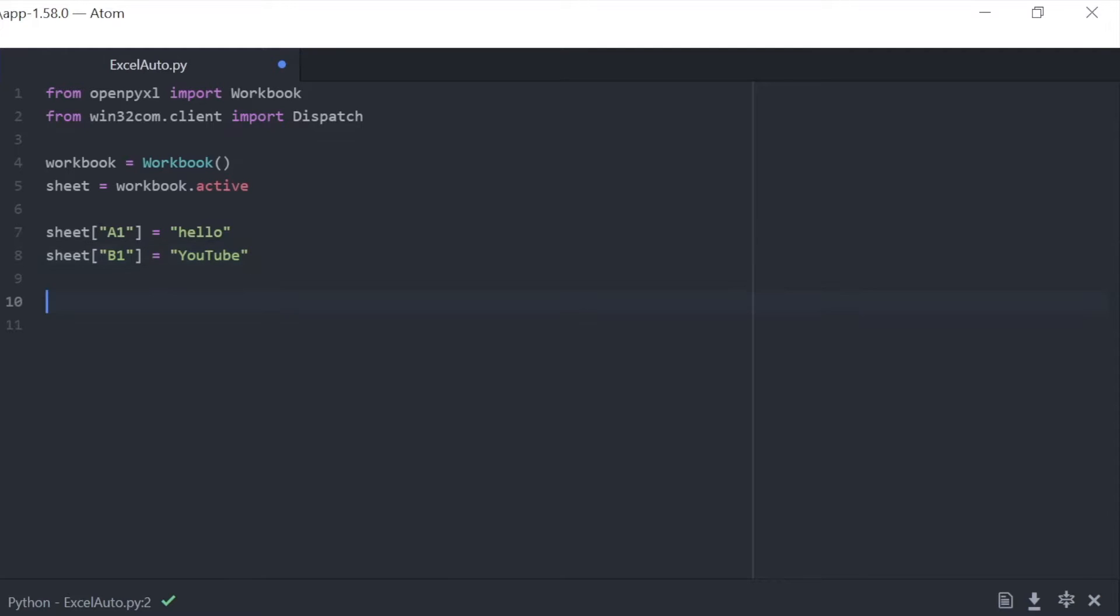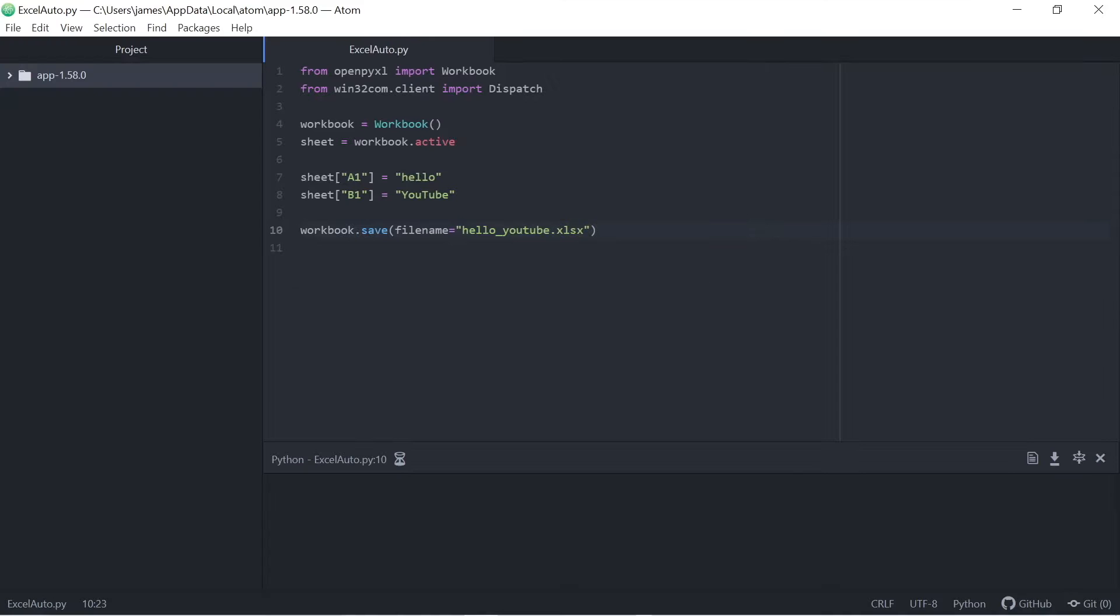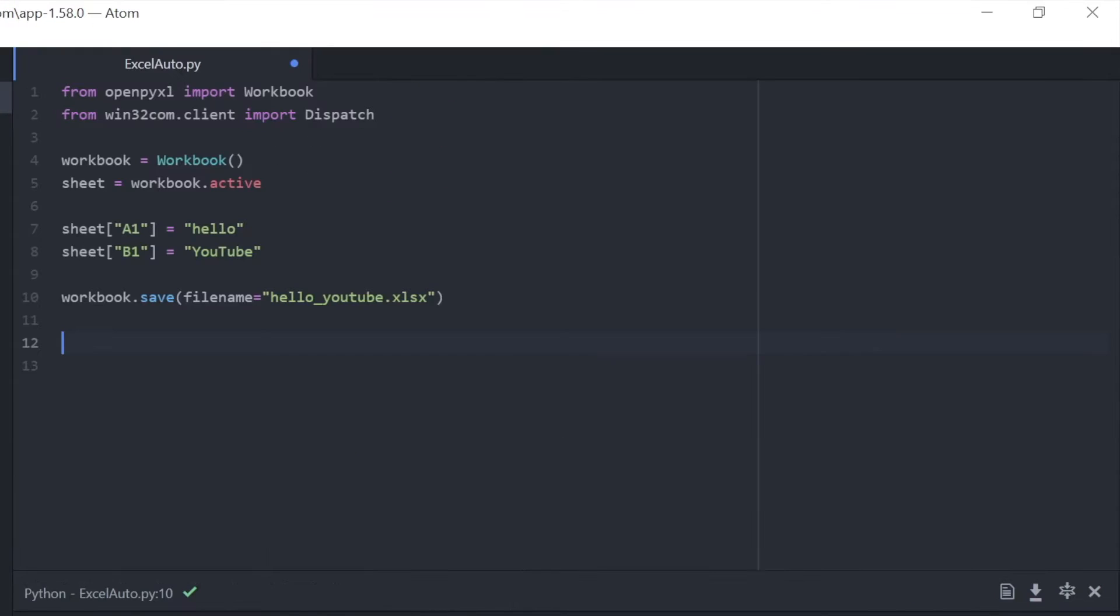We're going to start off by writing some data all from our Atom text editor. So now that we've written Hello YouTube in parallel cells, we can just save this and we can select what we want to save this as. So I'm going to choose hello_youtube.xlsx, of course, the Excel workbook extension. And that's saved.